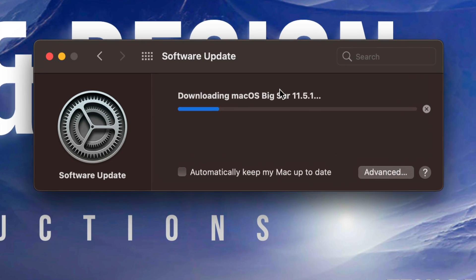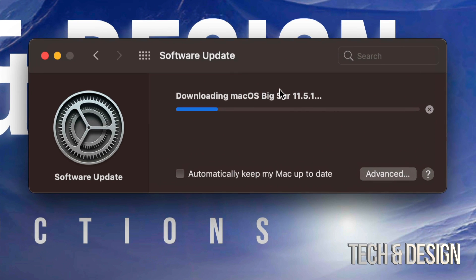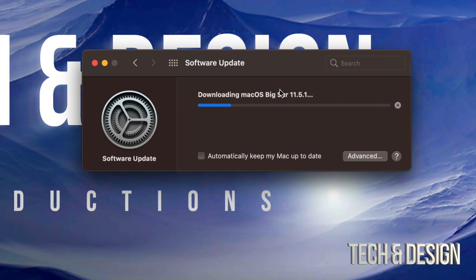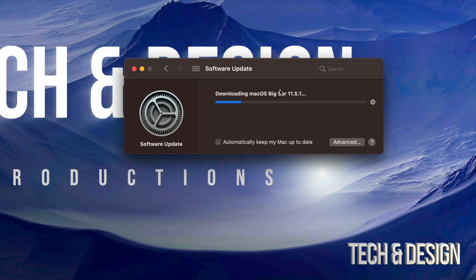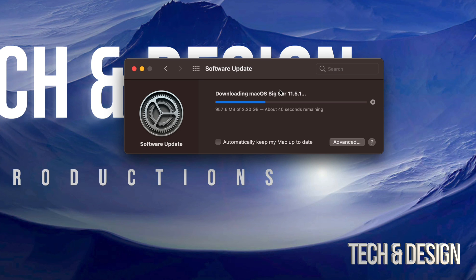At this point, like I mentioned before, just let your Mac be. It's going to just install it by itself and restart. Then we're going to see a black screen, then a black screen with an Apple logo and a loading bar. After that, we are done with the update.